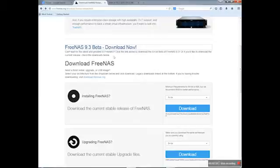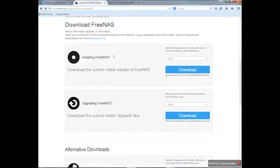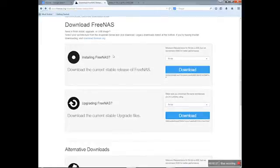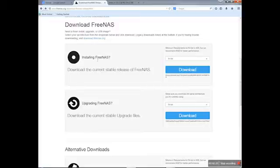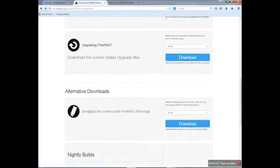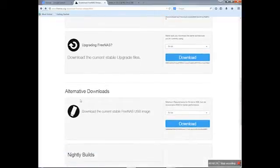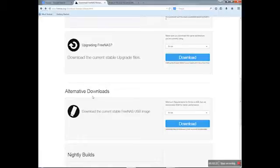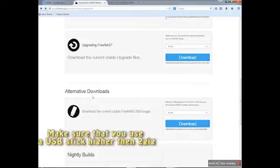I will not use the beta version today. I will use the previous version instead. Just to make sure, you see they have installation options for FreeNAS - either an upgrade or an alternative, which is the download for the USB itself.